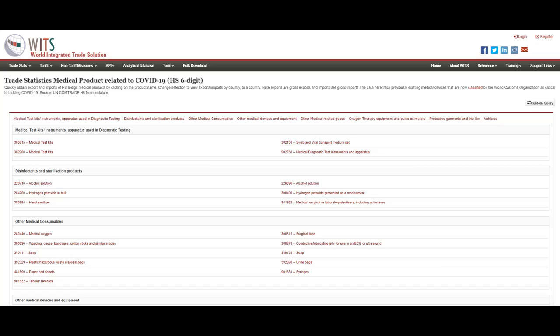Remember when in March, Mark Zuckerberg donated 720,000 masks that Facebook had in its storage facilities? Why would an IT company like Facebook have so many masks in the first place? Could it be that Facebook and other powerful companies knew about these government purchases? That's a matter of opinion.